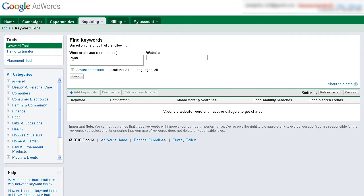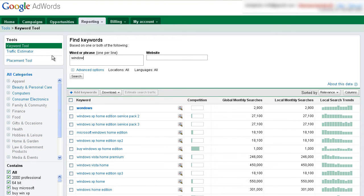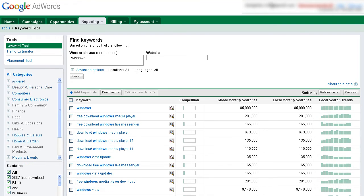As usual, we type in a keyword phrase. In this case, I'm going to type in Windows and we're going to click search.